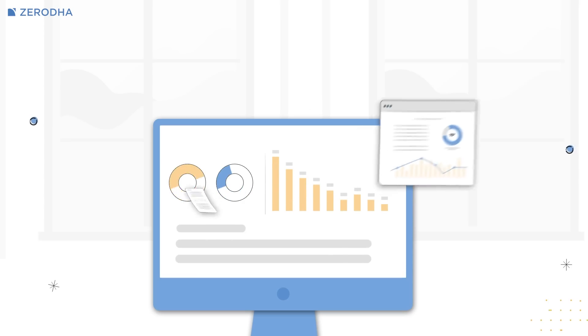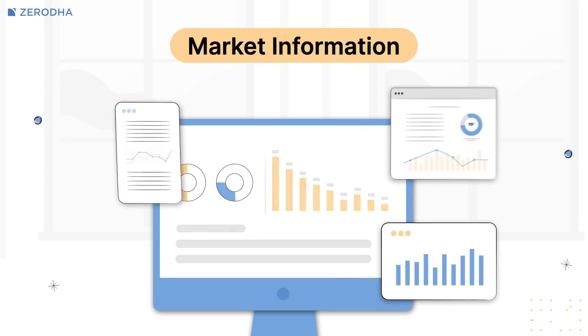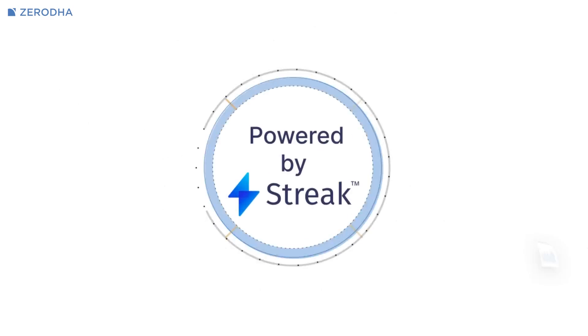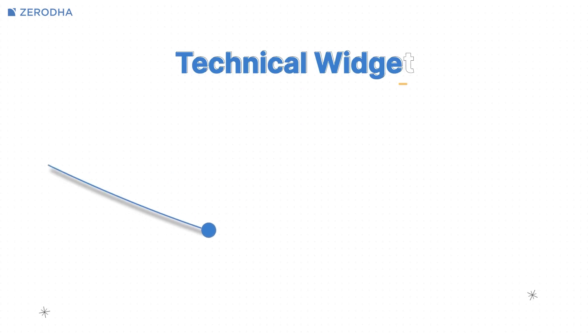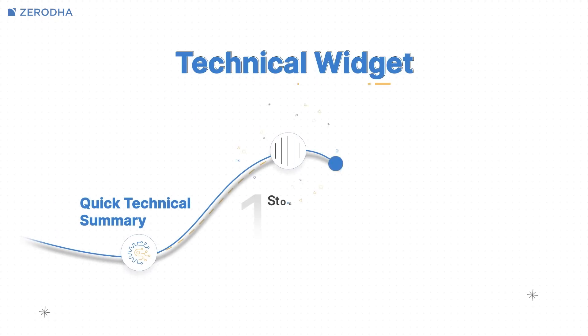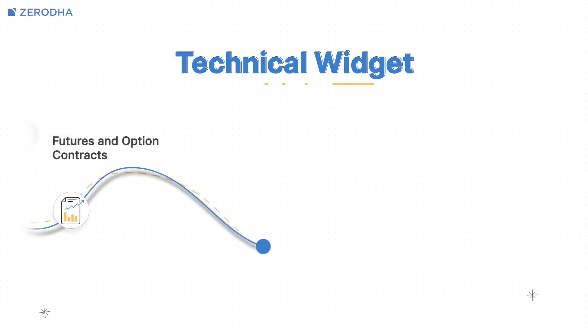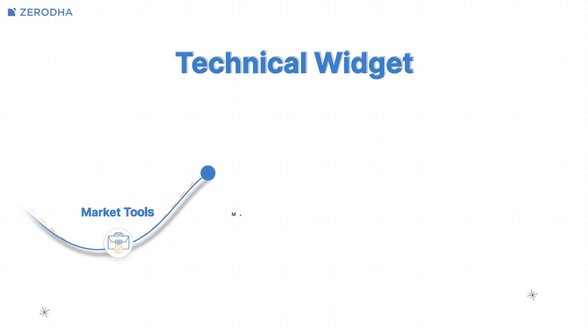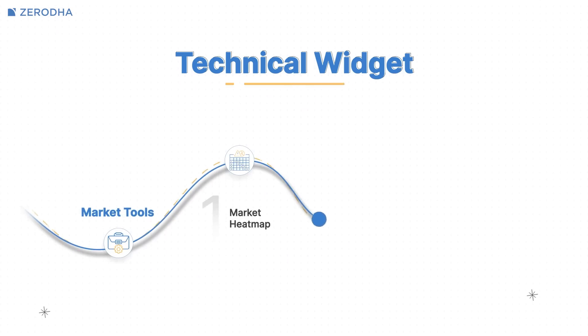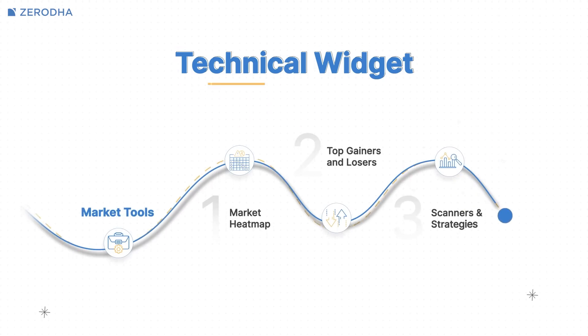We have recently updated the technicals widget on Kite to provide you with key market information all in one place. Powered by Streak, this technical widget now gives you a quick technical summary of stocks, futures and option contracts, along with access to market heat map, top gainers, losers, scanners, as well as strategies.